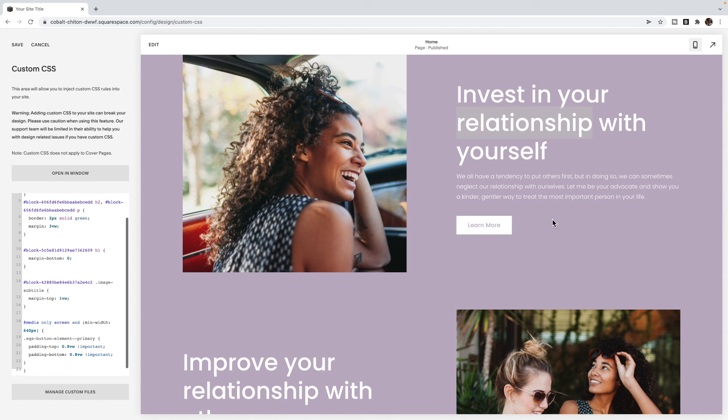If you've liked this tutorial, make sure you like and subscribe to my YouTube channel. Or if you are on my blog, make sure you sign up for the freebie in the footer. So you can be notified when another tutorial is posted. Until then, that is how you add or remove spacing anywhere on your Squarespace website.